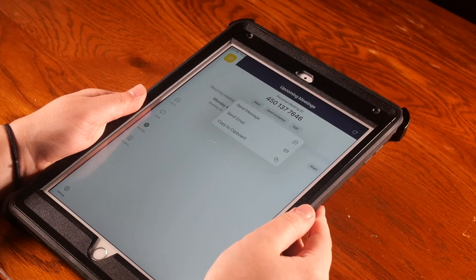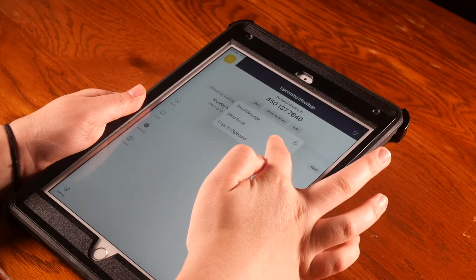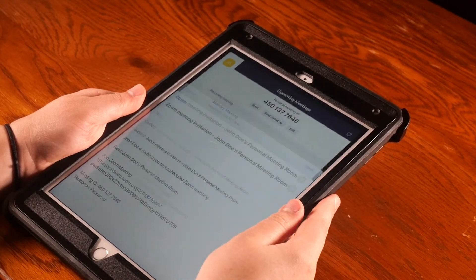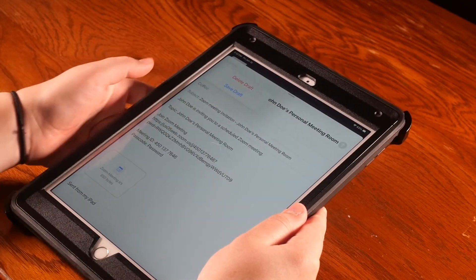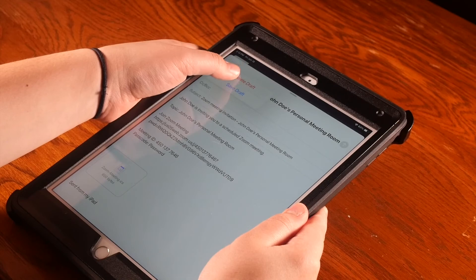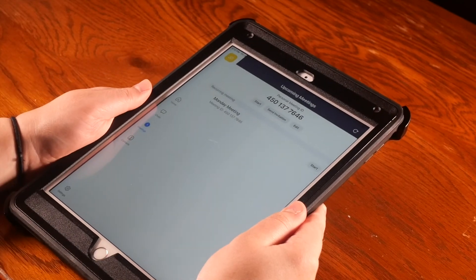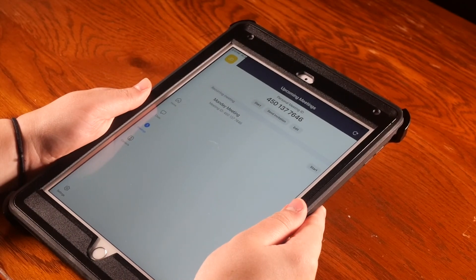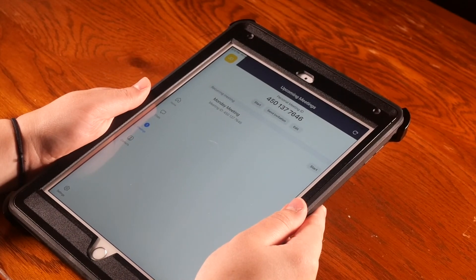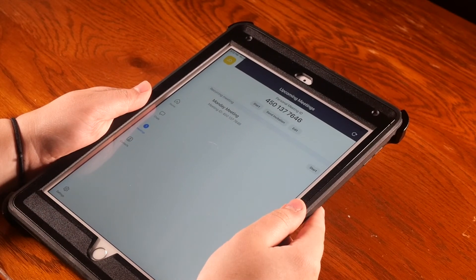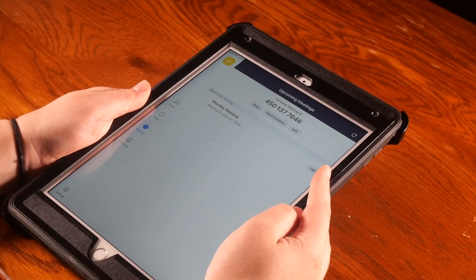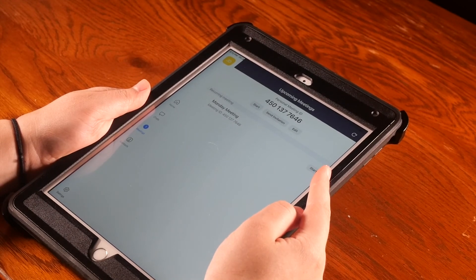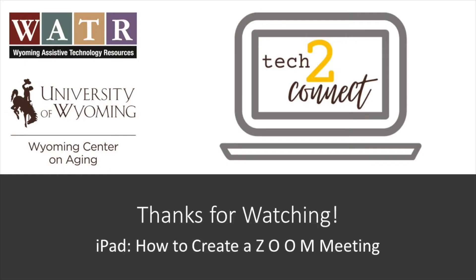On the day of your meeting, when you are ready to start, simply hit the Start button to the right side of your screen. Thanks for tuning in. Make sure to check out the rest of our video tutorials on the Tech to Connect website.